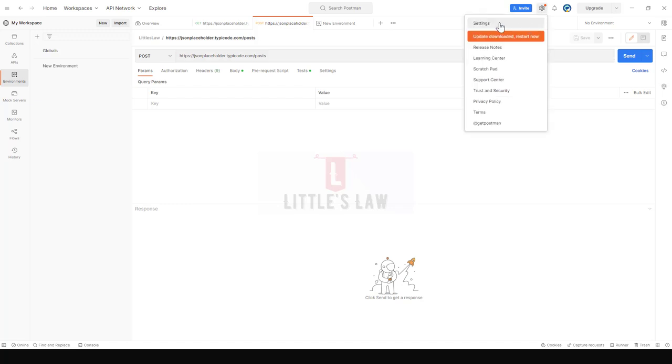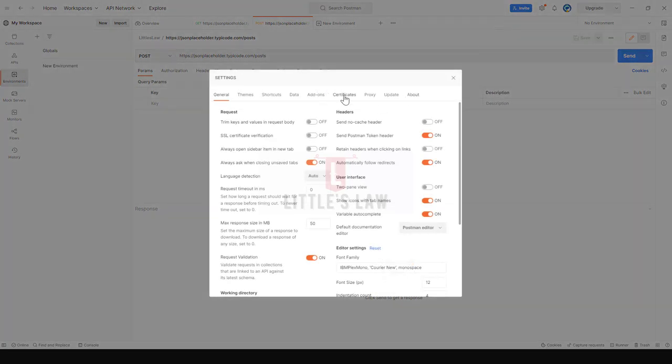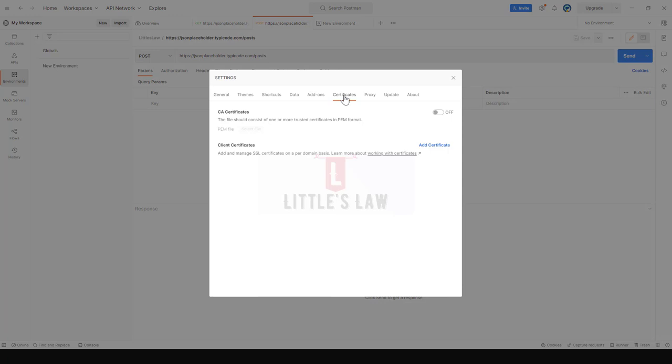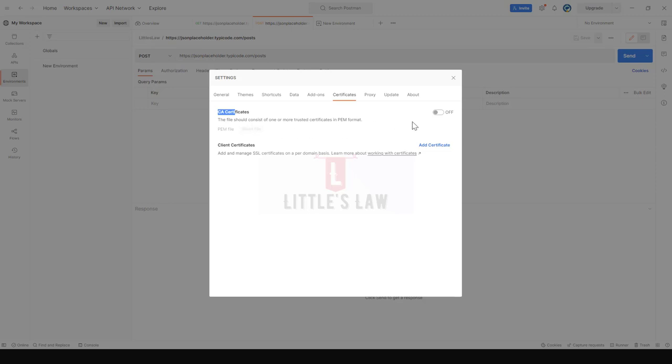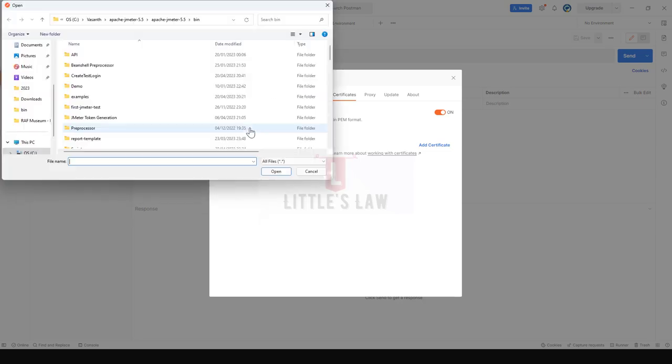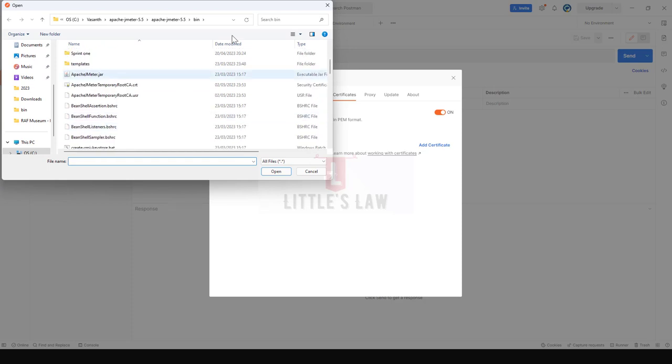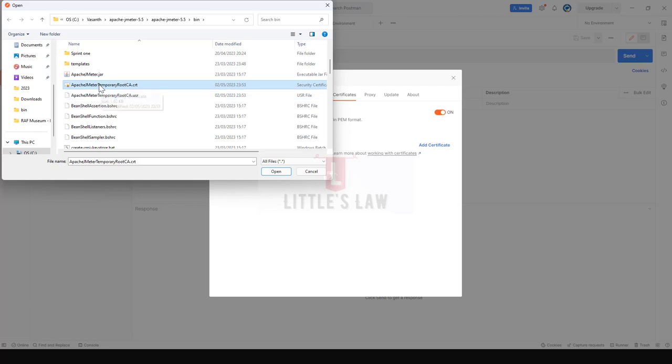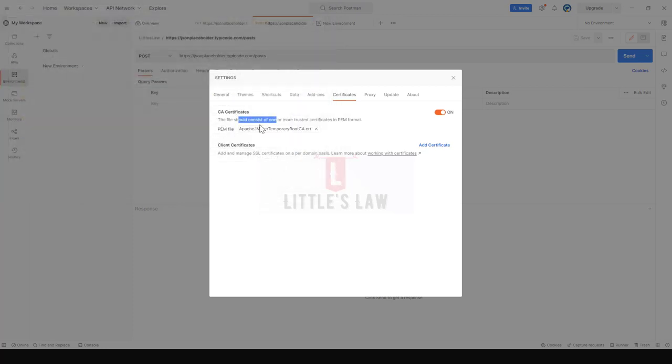To integrate that, we have to go to the Settings. Under Settings go to Certificates. Under the CA certificates, let's make it to ON and then we get this option enabled. Only when we enable this we get this option to upload the file which is in the PEM format. When I click on Select File, I go to the bin folder of my JMeter and under that I have the Apache JMeter temporary root CA certificate. When I click on Open, this certificate is loaded here. This is the first step.